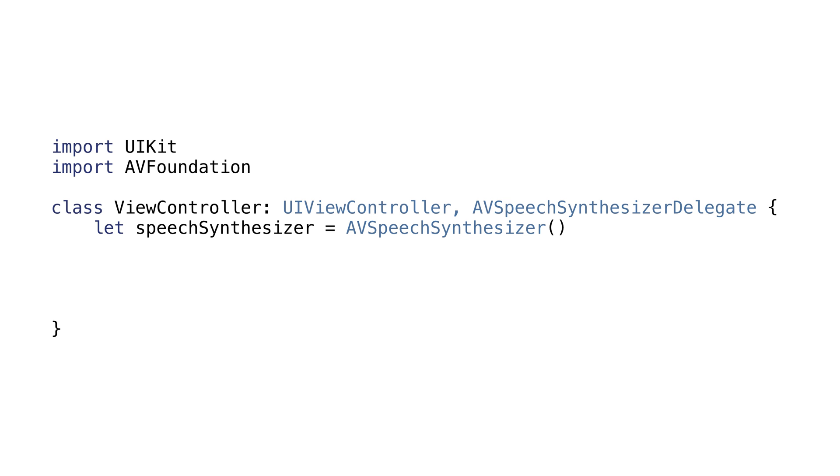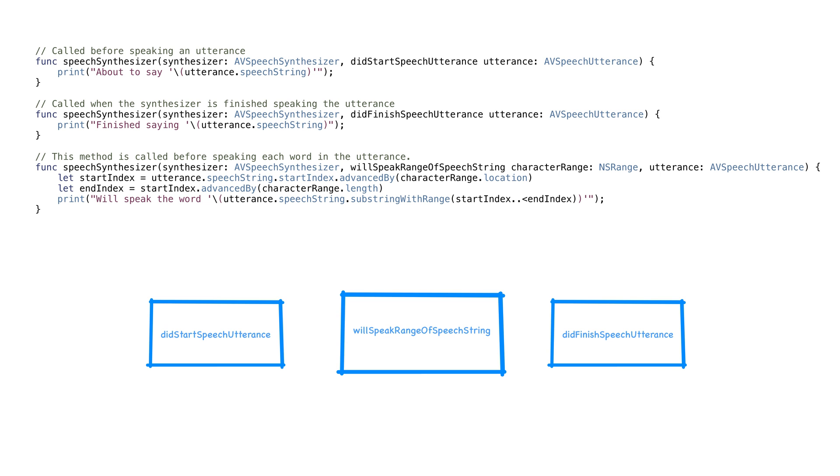We'll likely also want to control our UI as the phone speaks. For example, we might want to highlight words as our phone speaks them. We can make our view controller an AV speech synthesizer delegate and handle different events. The main methods available in the delegate are did start speech utterance, did finish speech utterance, and will speak range of speech string.